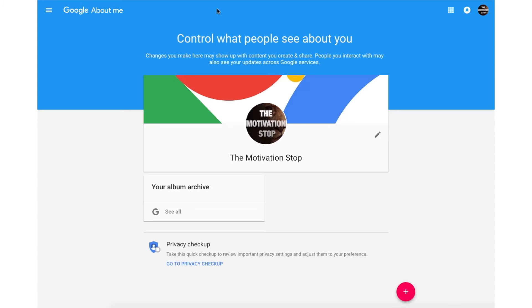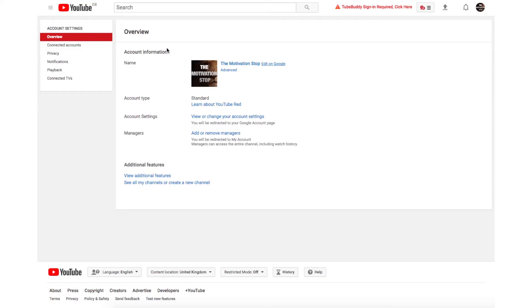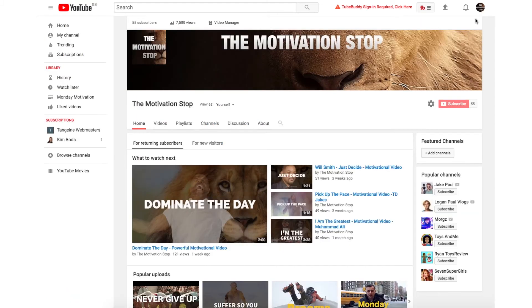Close this window, then refresh or reload and you'll be able to see the changes. Please keep in mind you can change your channel name up to three times in 90 days.